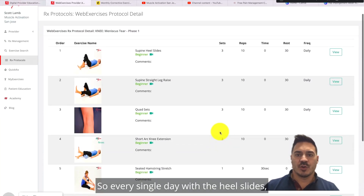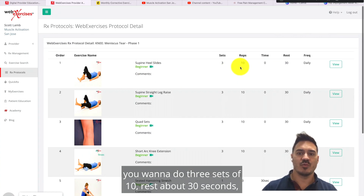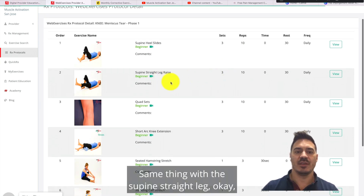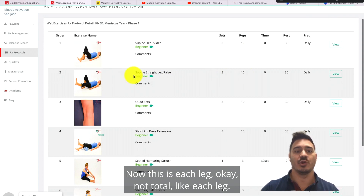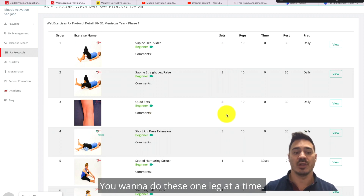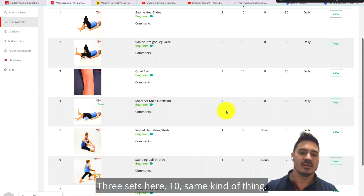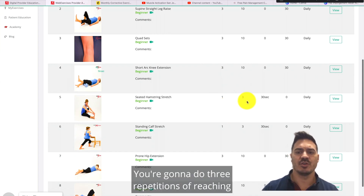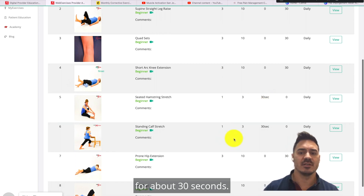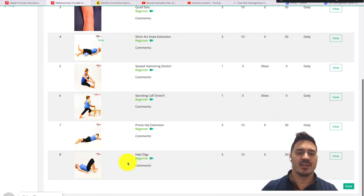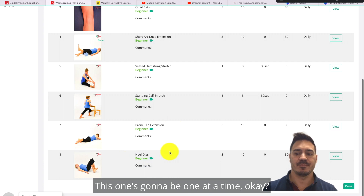Every single day: heel slides — three sets of 10, rest about 30 seconds or even 10 seconds between sets. Same for the supine straight leg raise — three sets of 10, each leg, so six total sets. Quad sets — six total sets, one leg at a time. Short arc knee extension — three sets of 10, one leg at a time. Stretches — one set, three repetitions holding about 30 seconds for both the hamstring and calf stretch. Prone hip extension — three sets of 10. Heel dips — three sets of 10, both legs together. The straight leg raise and short arc extension are one leg at a time; you're not ready for bilateral work at the same time yet.